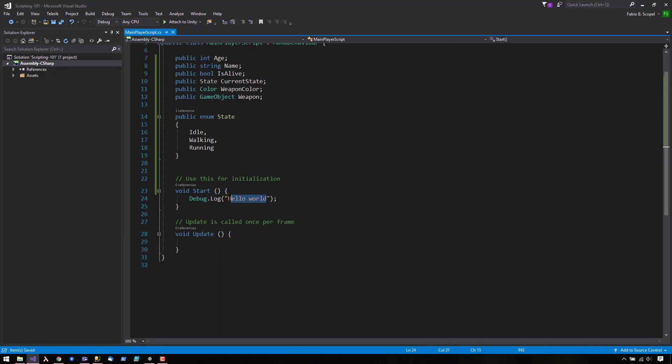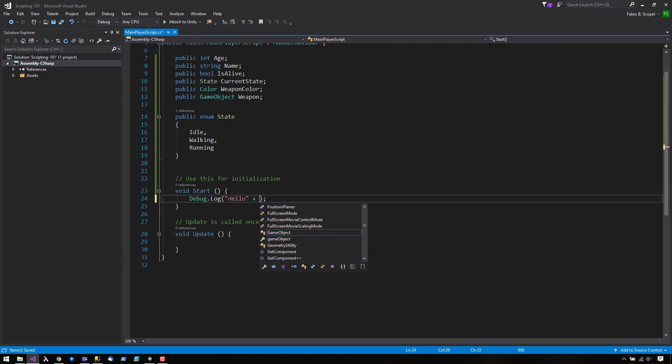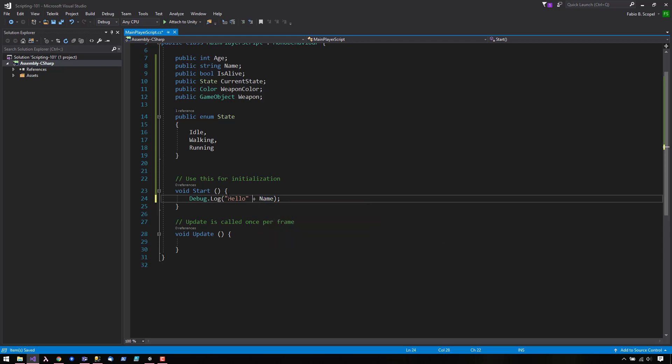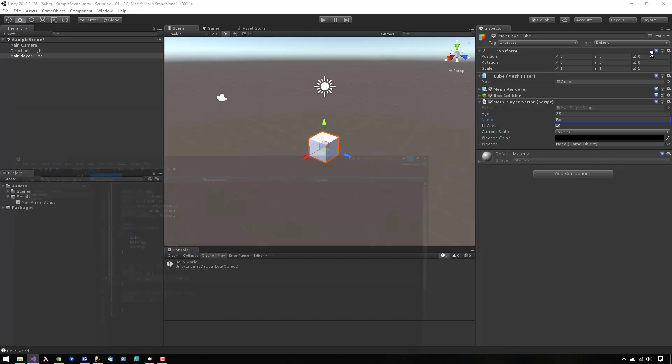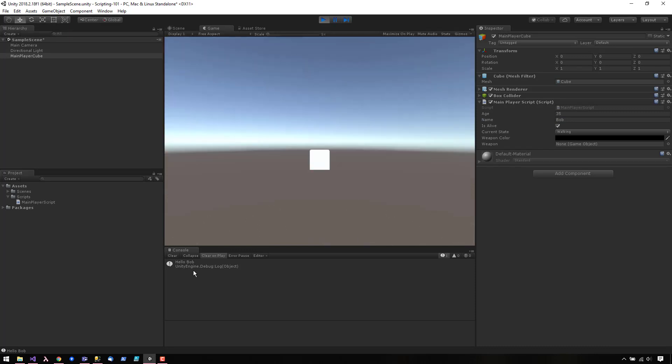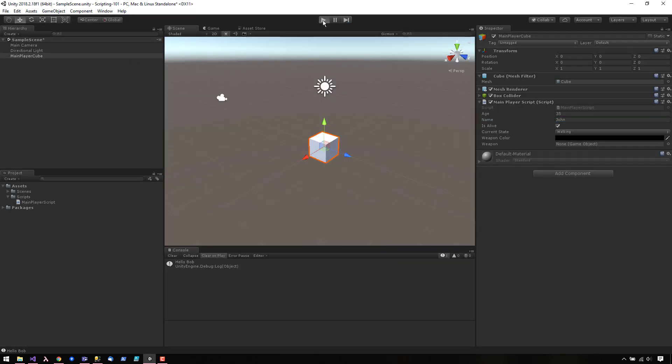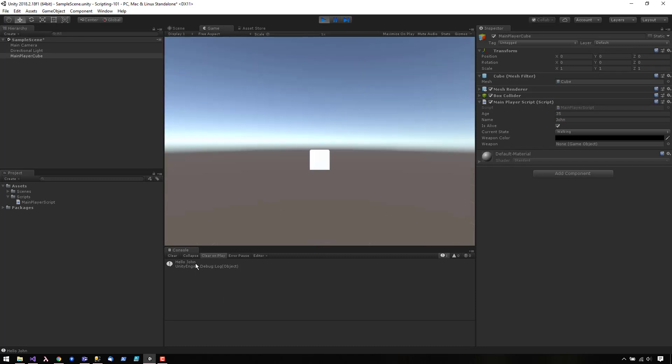So let's go ahead and use one of these values. In here, we can say... Let's go ahead and press play. And it's going to show that name now.